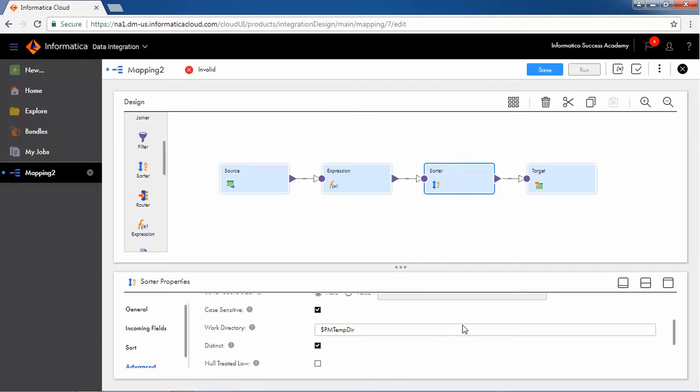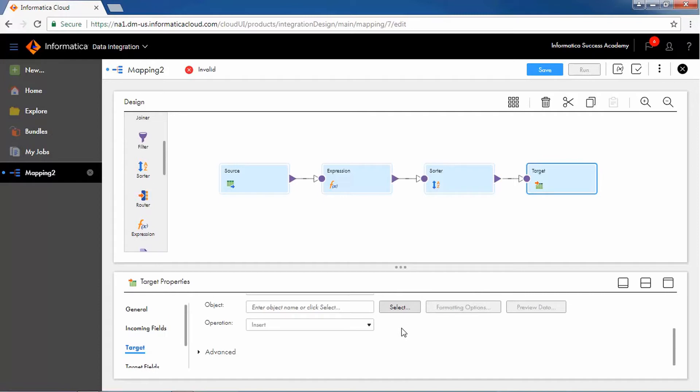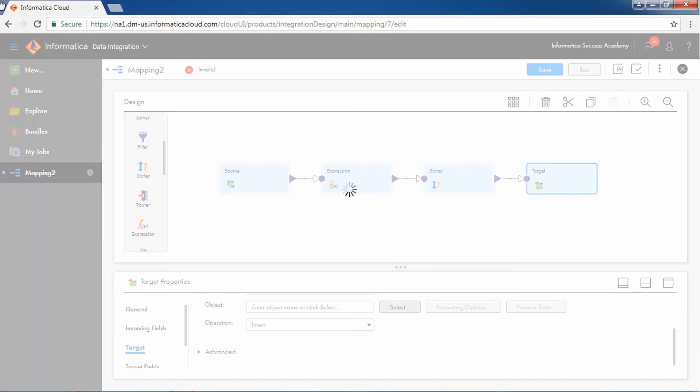From the Target Properties option, select the Target Connection and select the Create Target at Runtime radio button.